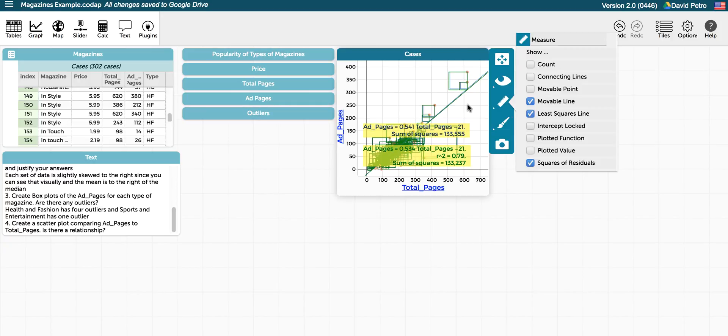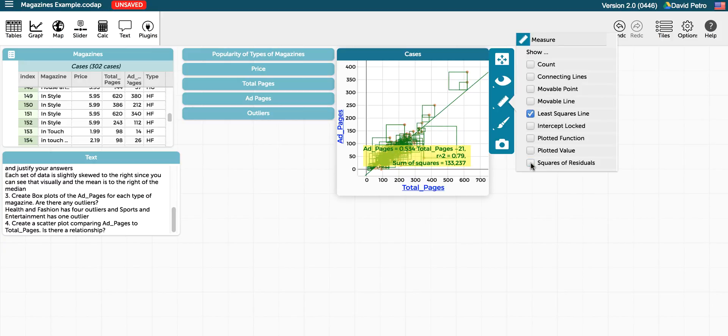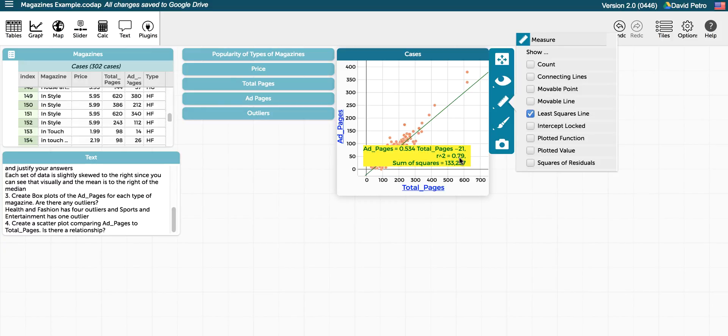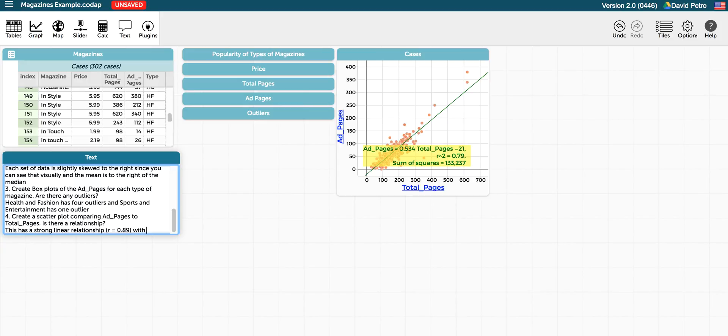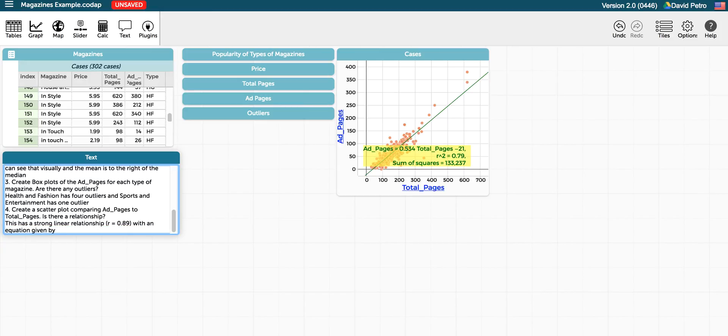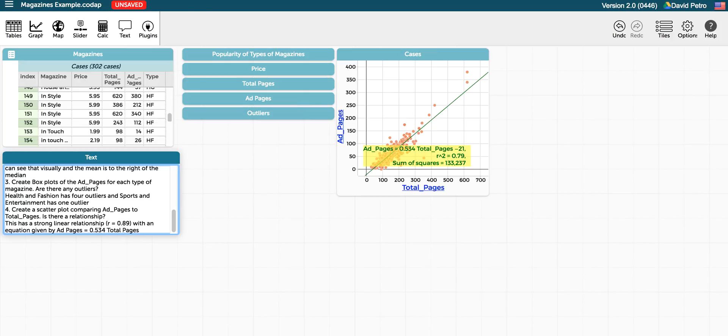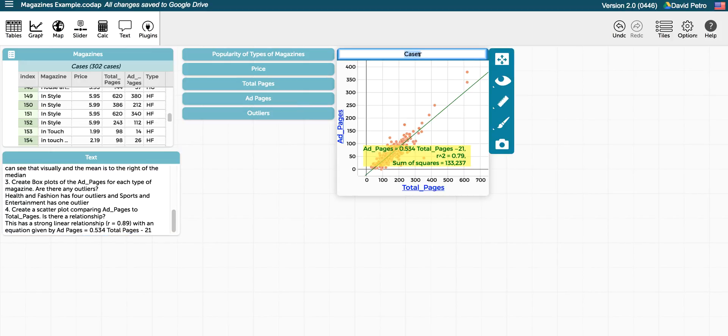So there's definitely a relationship. I'm going to get rid of this movable line now and just keep the least squares line there. And you can see that the R-squared value is 0.79, so that the correlation is somewhere in the 0.8-ish range, almost 0.9. So that's a strong correlation, and we have actually an equation here, a linear equation that we can use to represent the relationship.